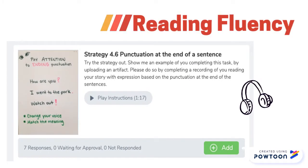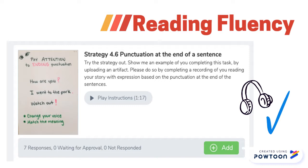Another awesome way I used this in my classroom was for reading fluency. It's very hard to check in with every single student all the time about how they're reading fluently. So if you see on the left, I gave them a picture of a strategy to help them read fluently, and then all students had to do was click the add button and submit a recording of them reading fluently from their independent reading books.